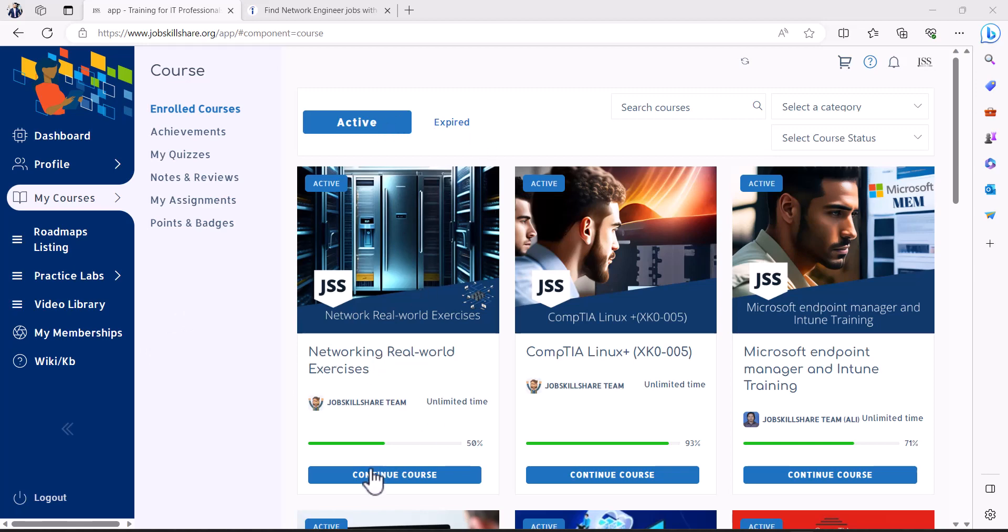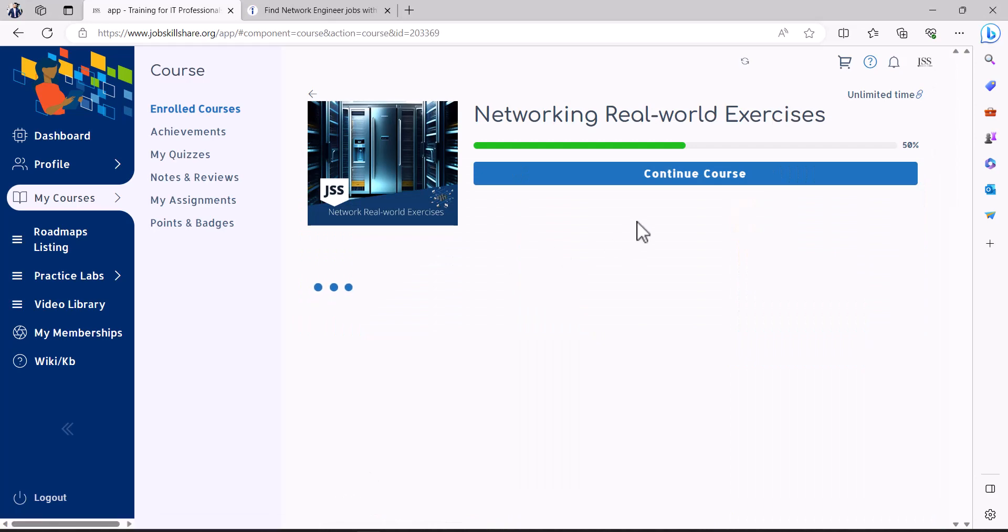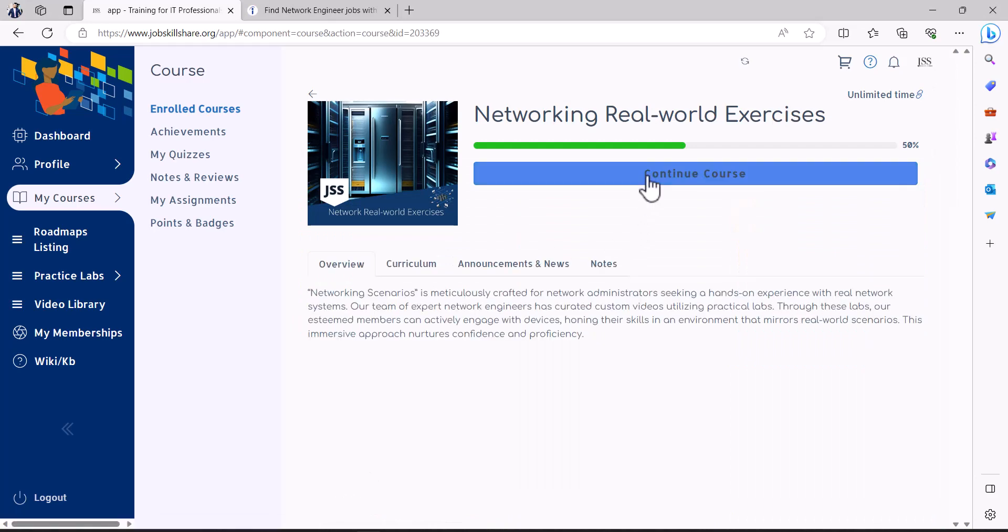So let's get in and see how this course looks like. You see right here, basically these labs are not designed for someone who wants to become a network engineer from scratch.